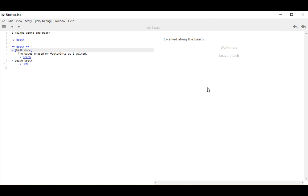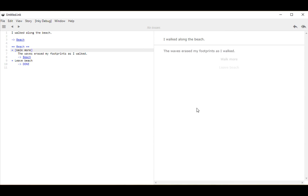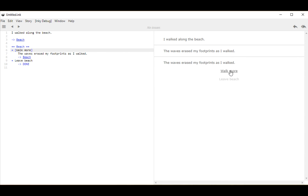Let's restart. Now we see two different options: walk more and leave beach. If we click on walk more, we see the text but we no longer see the choice text — which is what we want. We have our text under this, which is now selective. It's also a sticky choice because it's using the plus sign and it's sticking around. We can keep clicking walk more and it keeps appearing.